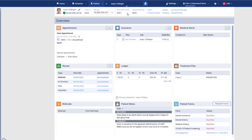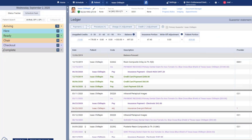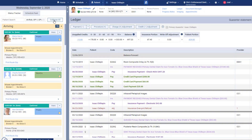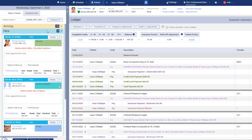Anywhere you see blue text in Dentrix Ascend, that's a hyperlink that will open a new page or window. This is the routing panel. Use it to communicate when a patient is here and ready for treatment. Team members use this panel throughout the patient's visit to let others in the office know the status of the visit.